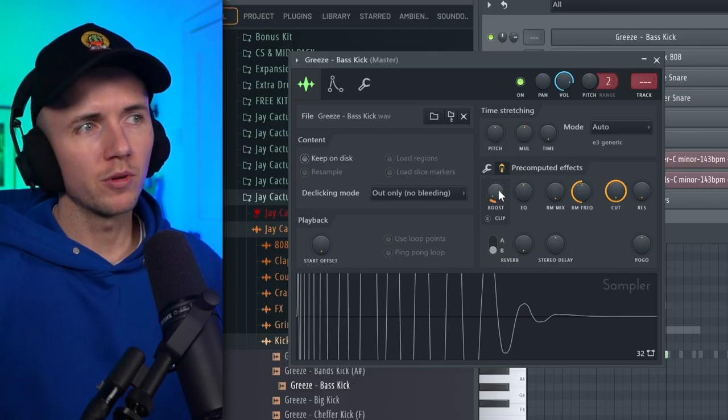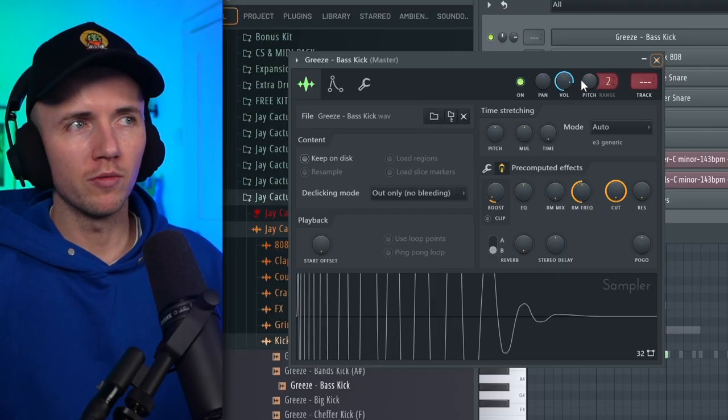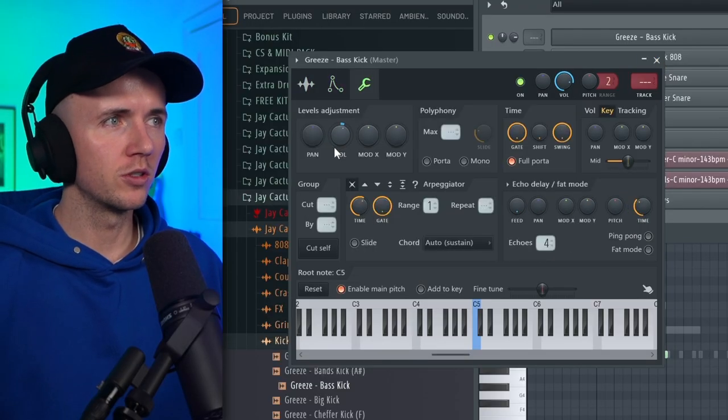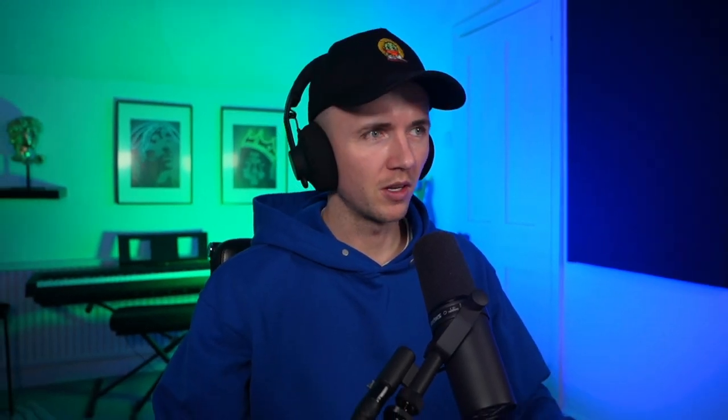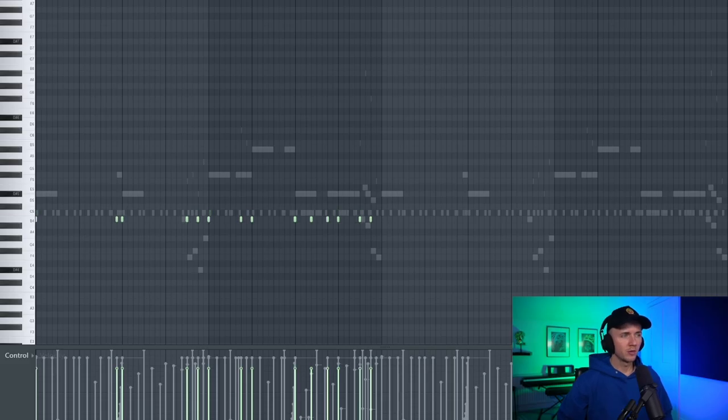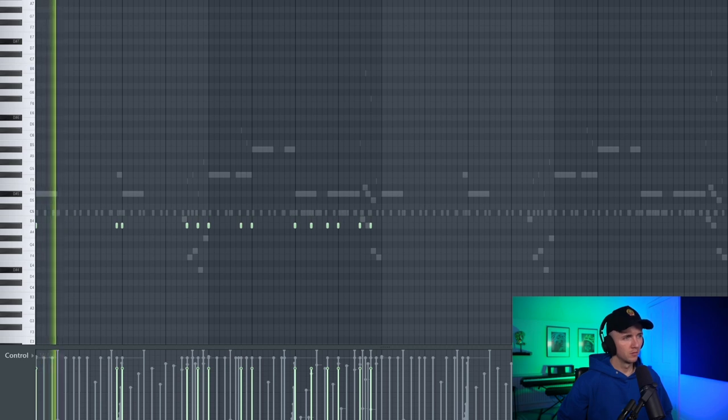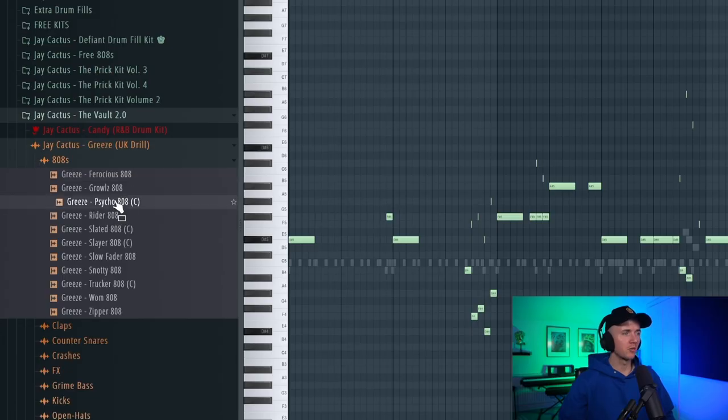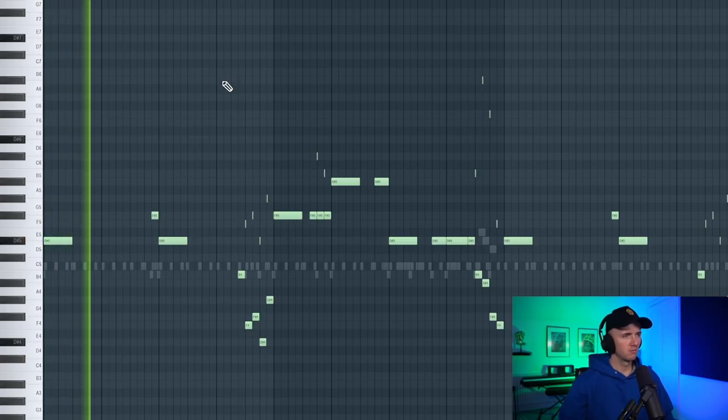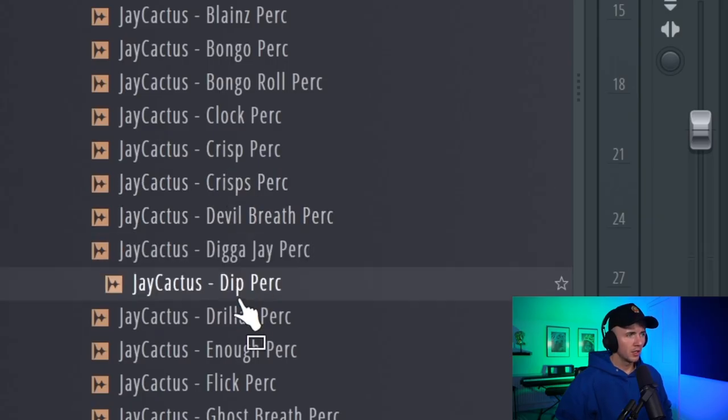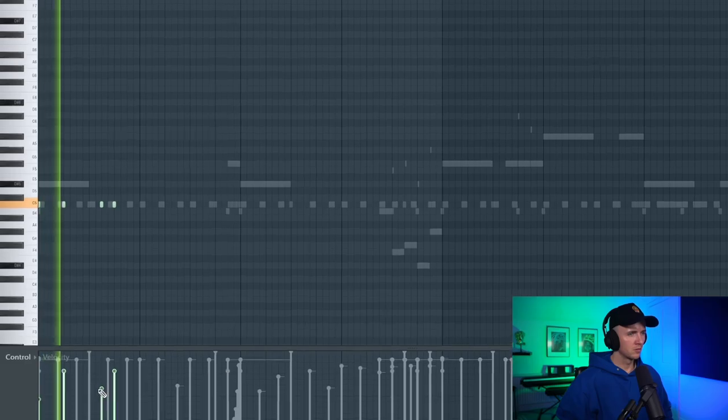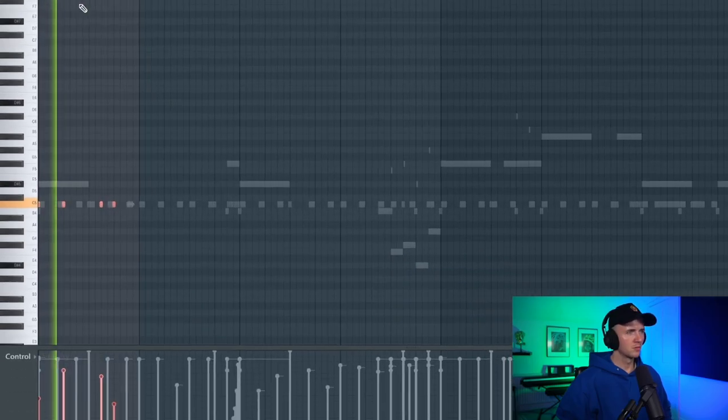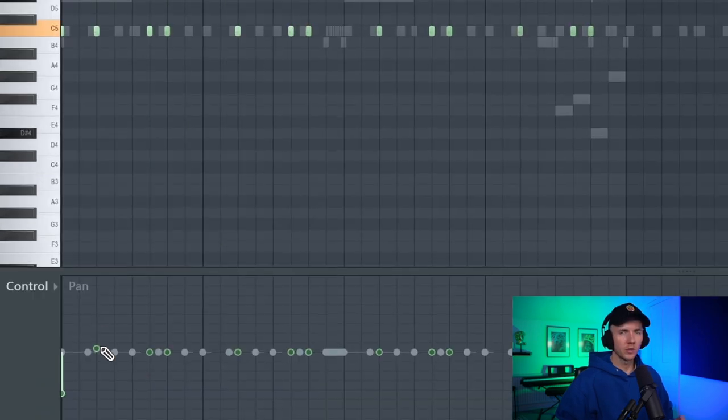All right, so with the kick, I'm just using the bass kick from our grease kit but in pre-computed effects I've just brought the boost up with these New York drill beats you can really push the kick. It doesn't matter where you put the volume up from, you could do it from here, you could do it from there, or you can do it from the velocity down here, it really doesn't matter they all really do the same thing. I just like it in pre-computed effects because you can see the waveform move up. I could pitch it down a bit though.